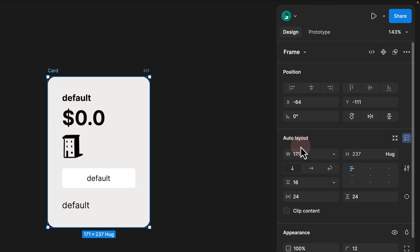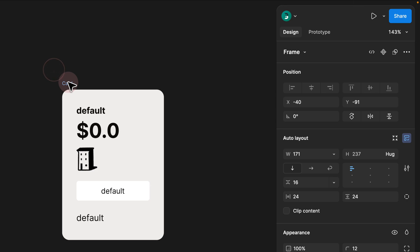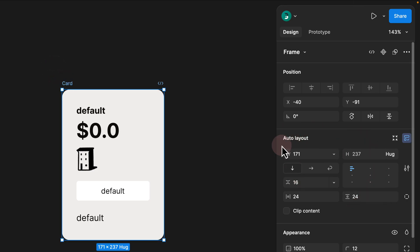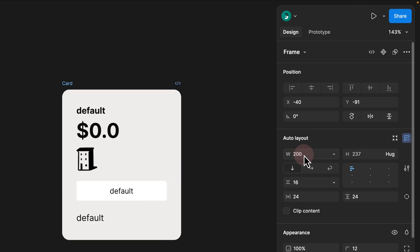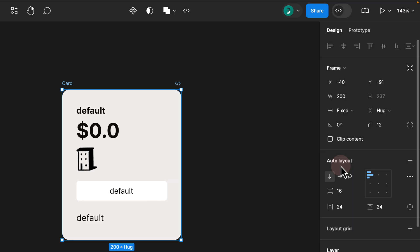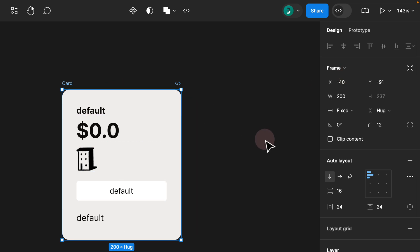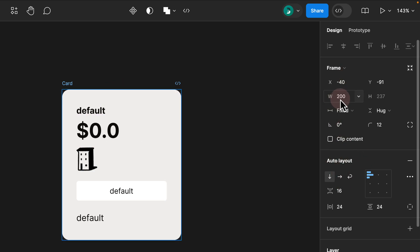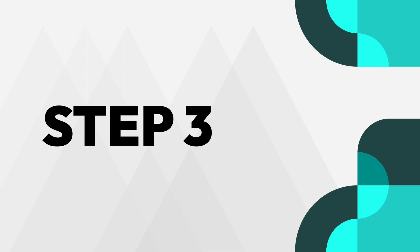Step 2. Another major difference in the auto layout is the width and height section. In the new UI, as soon as you add an auto layout to a frame, you see the width and height placed exactly under your auto layout panel. For example, if you decided to increase the width to 100 pixels, you could simply do that within the auto layout panel. In the previous UI, the width and height are placed under the frame panel.